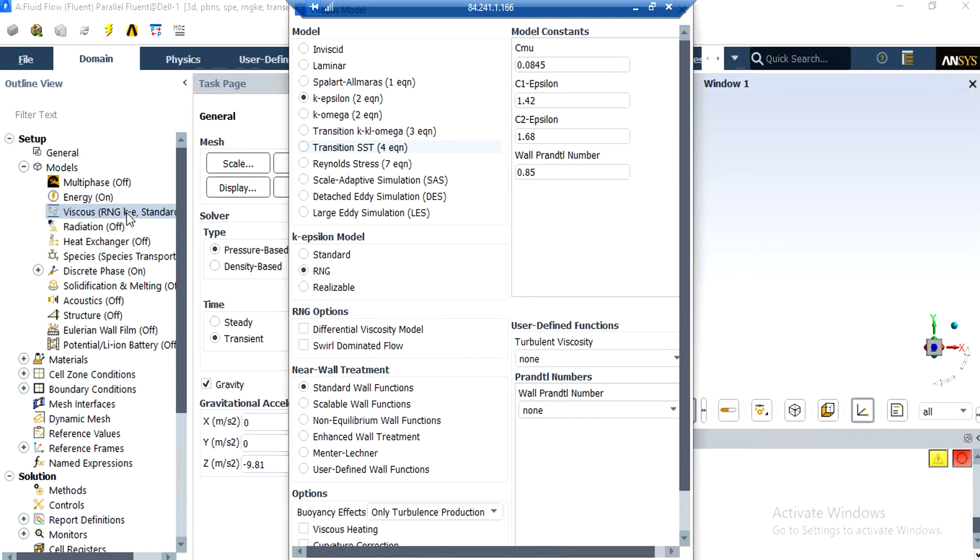In order to define an algorithm to solve the fluid flow, we double-click on the Viscous button and a new window will appear. In the appeared window, you can see that the RNG k-epsilon model is activated. Also, we have chosen RNG k-epsilon over the standard form because the RNG is more accurate and gives us better results than the standard format of k-epsilon.